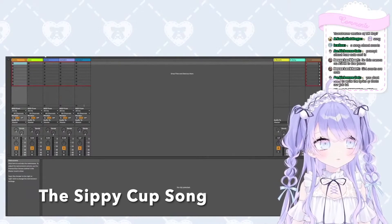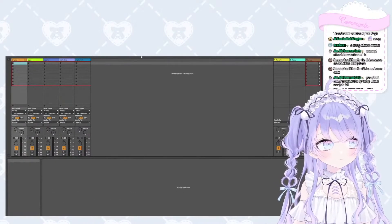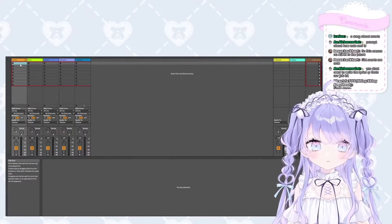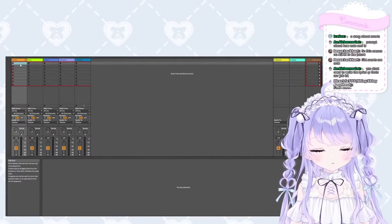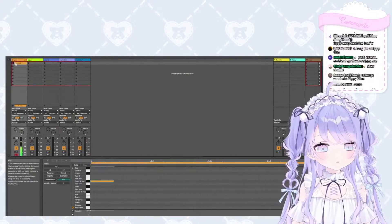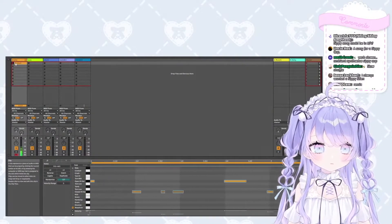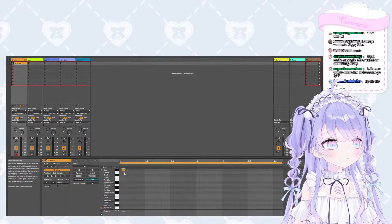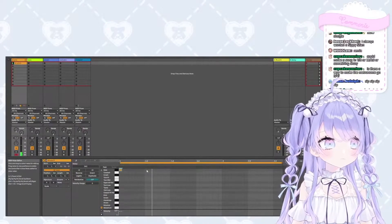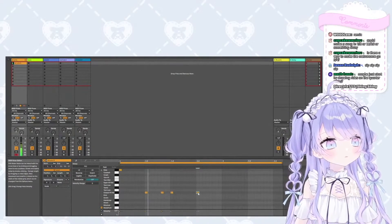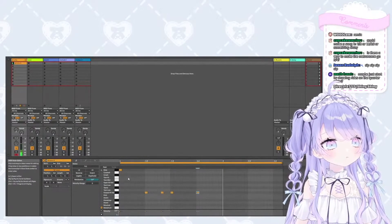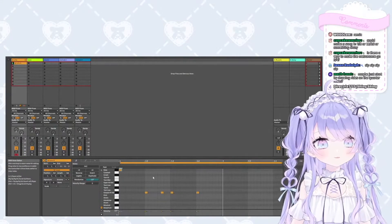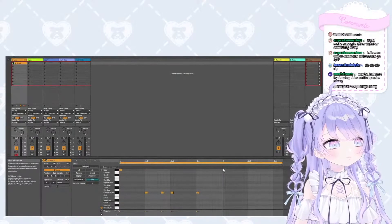Okay, the sippy cup song. Let's turn the metronome on. But how do you do drums for a slow song? You have to do rides on the quarter notes.